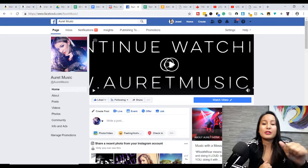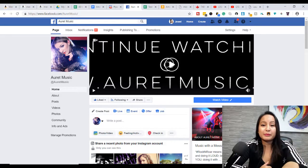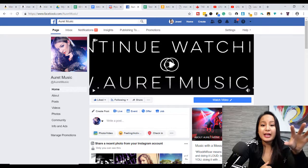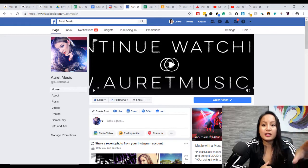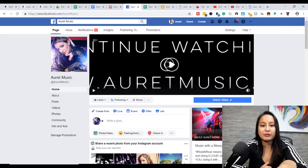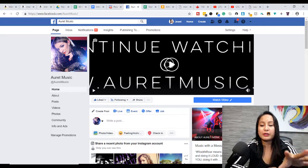Alright, so I'm here on Arit's music fan page here, and I'm just going to play a test of an example video that I'm talking about.